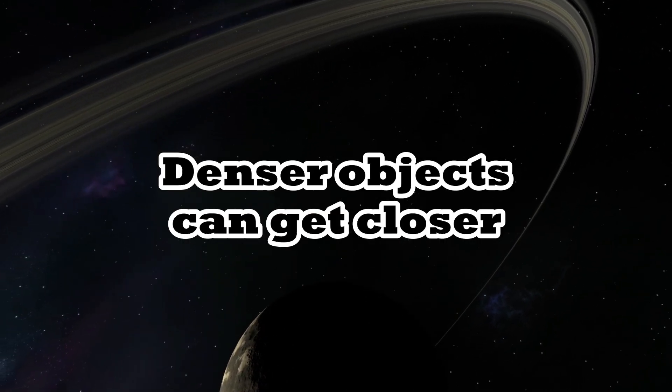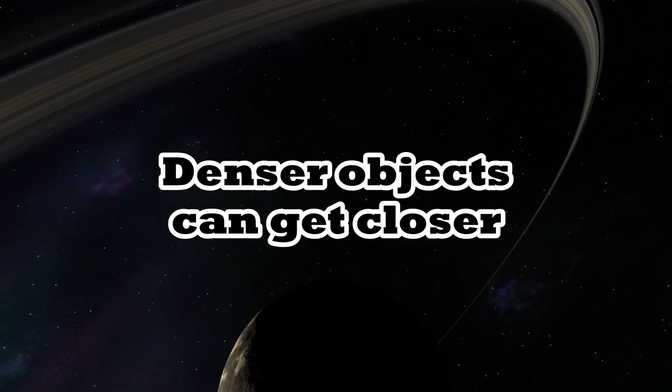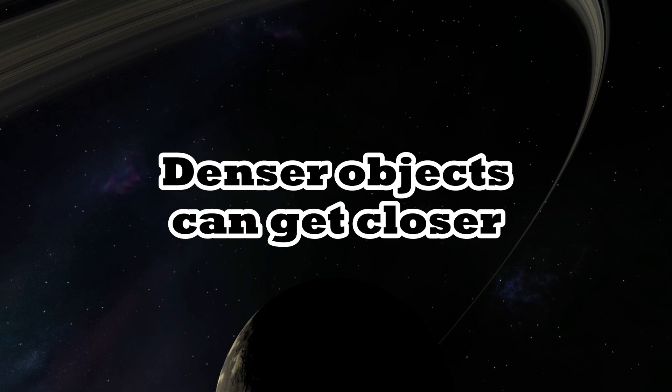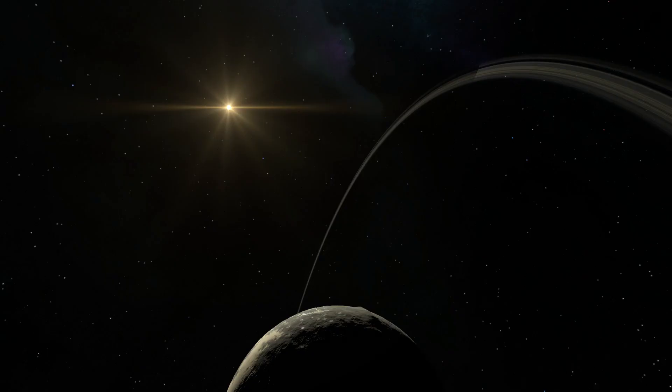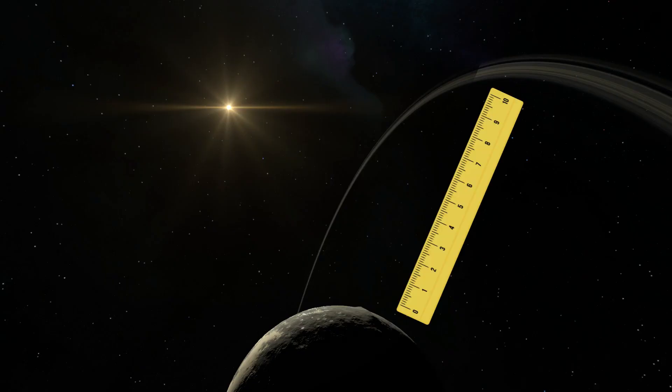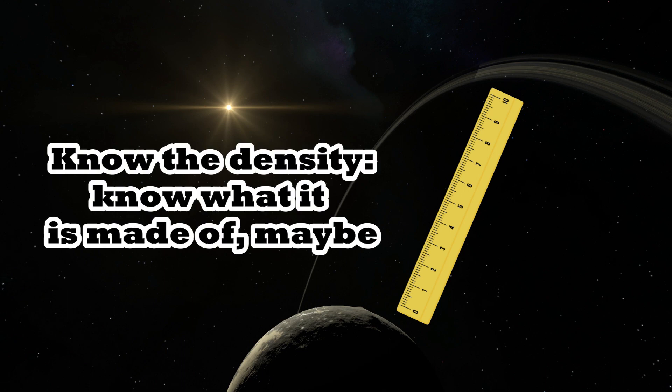So denser moons would form rings that are closer to the planet than moons with lower density. So if we determine the distance at which the rings find themselves, we can calculate the density the moon had right before it was ripped apart.